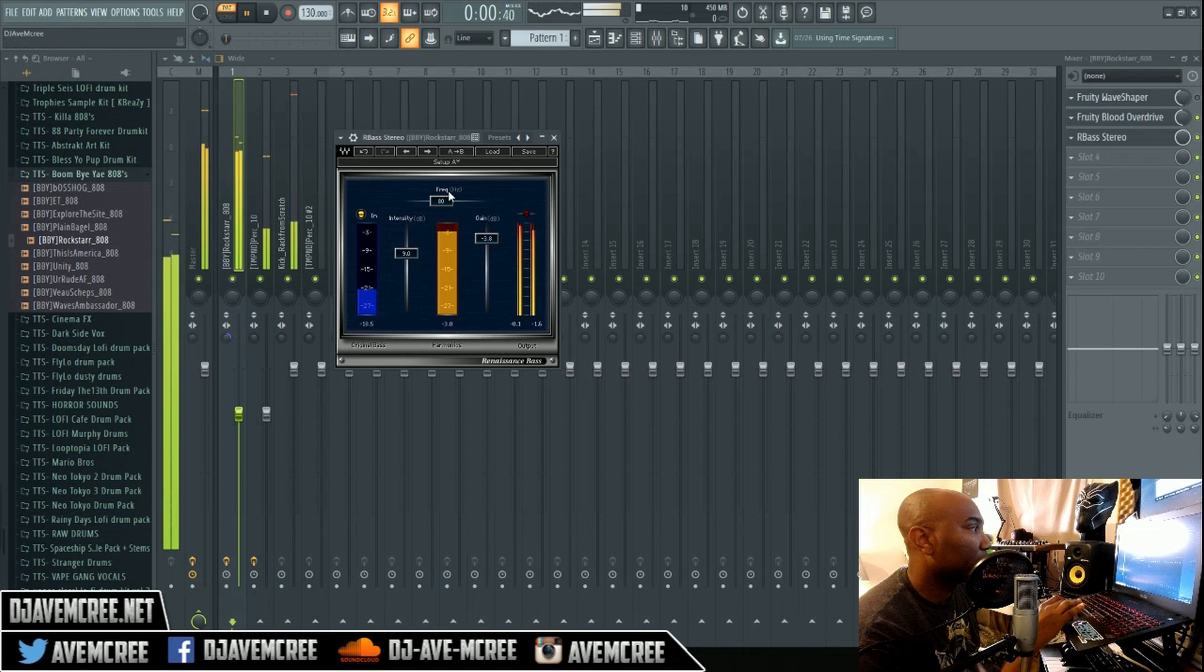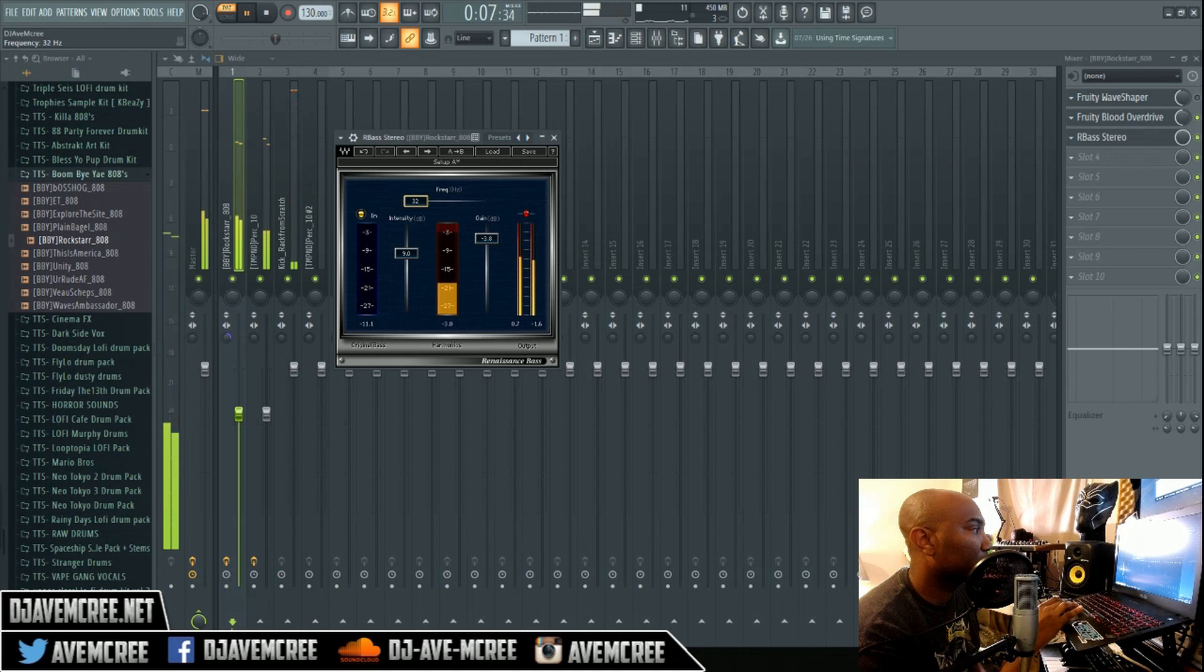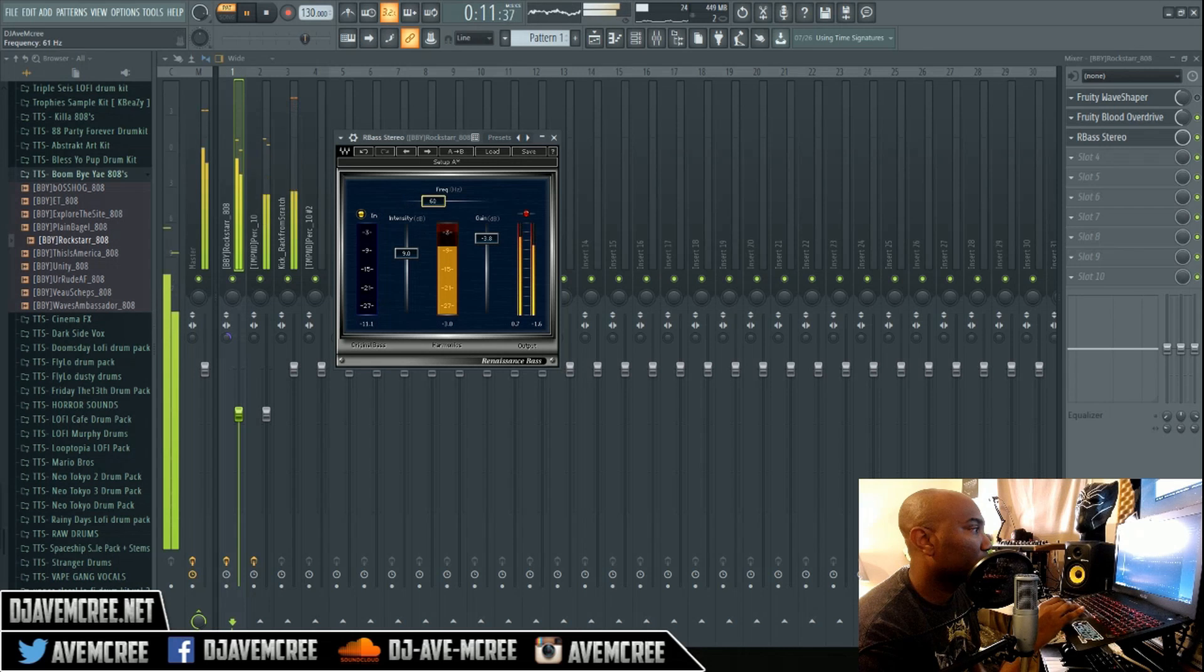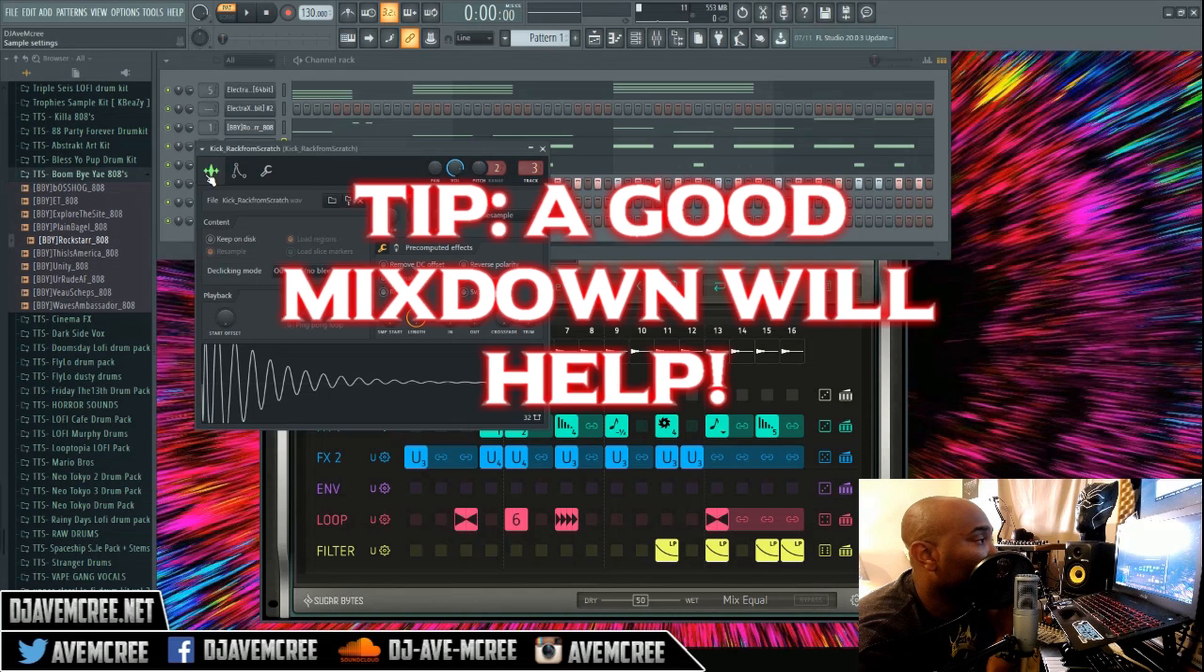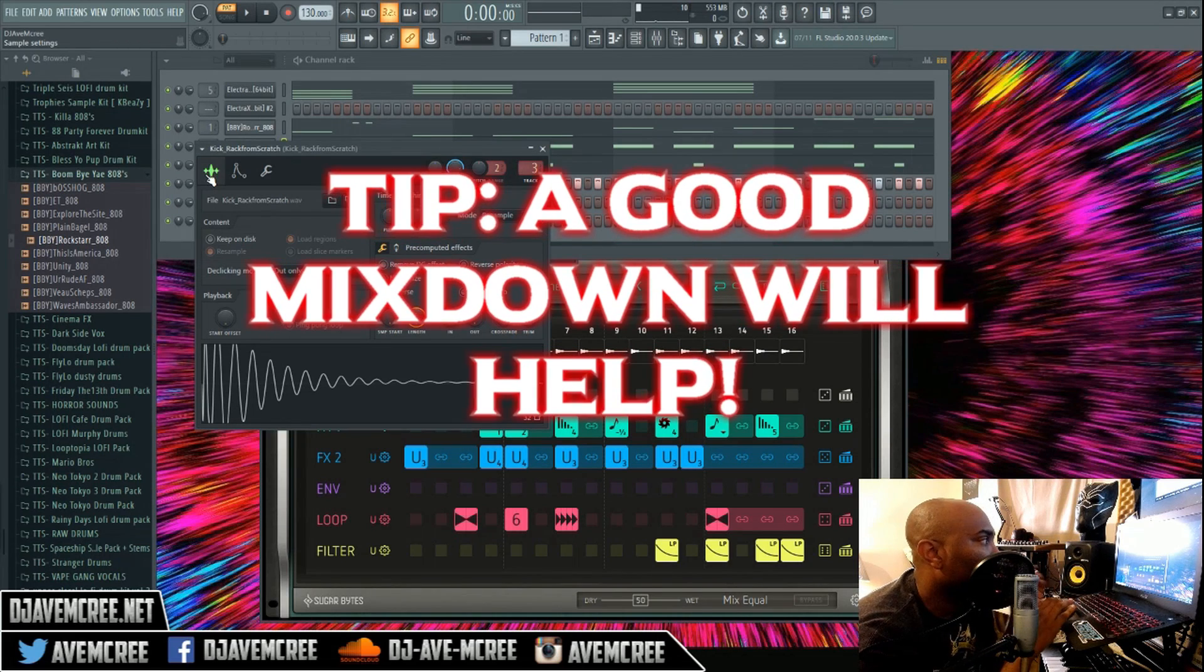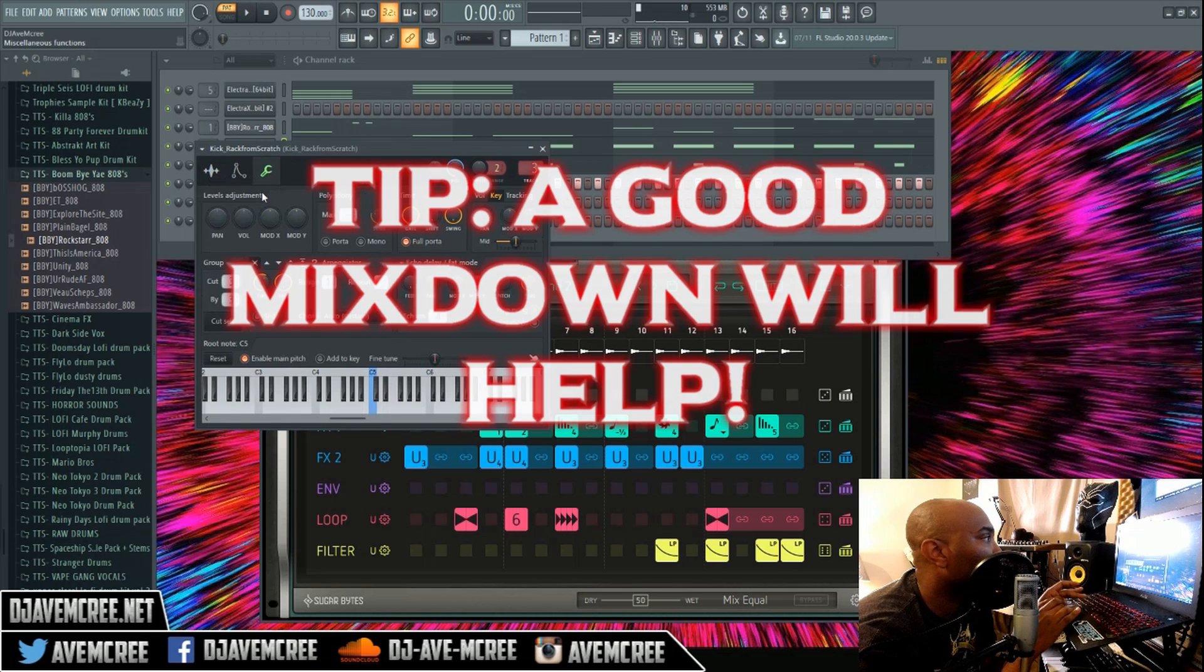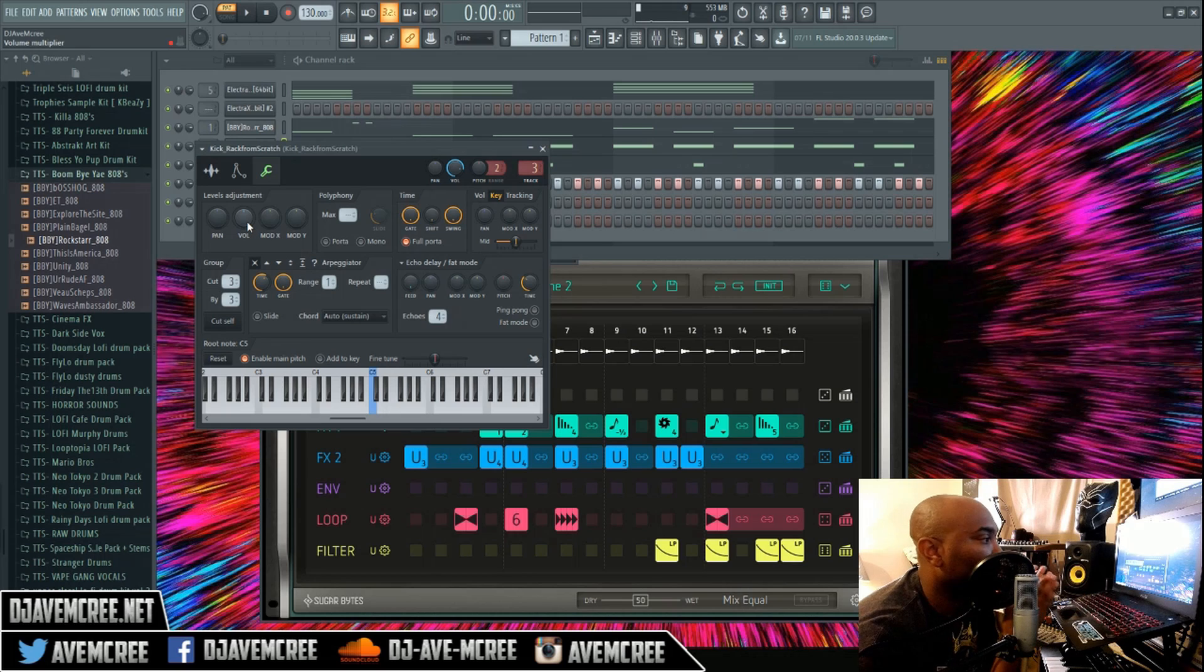A good mixdown of the whole entire track will definitely help the 808s. I'm gonna go into this channel because I do want more punch on my kicks, and then I'm gonna balance everything else out until it sounds good enough.